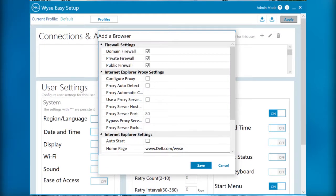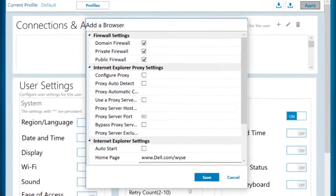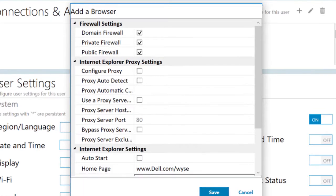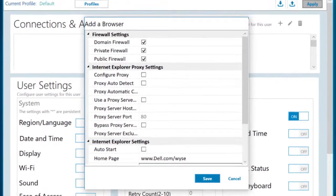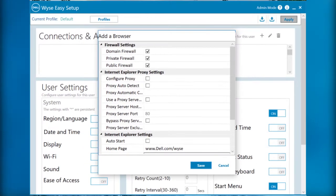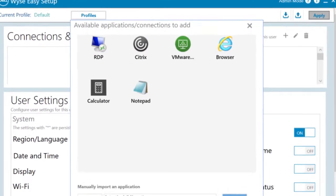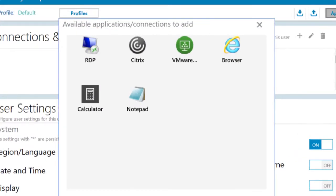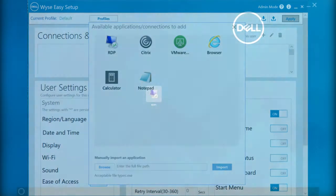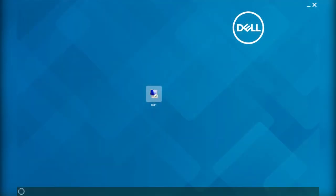Using WISE Easy Setup, you can create a dedicated browser-focused client by configuring the Internet Explorer settings, configure multiple broker connections such as Citrix, VMware, and Remote Desktop Protocol, and configure a device to create a dedicated application for a particular line of business.